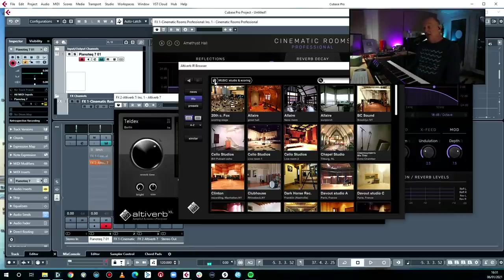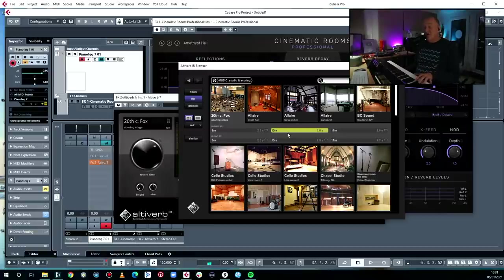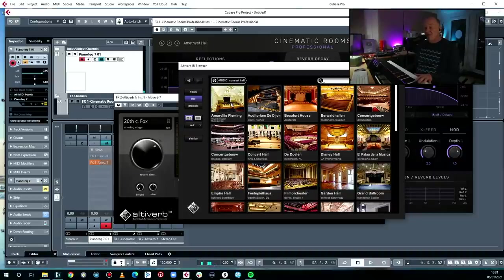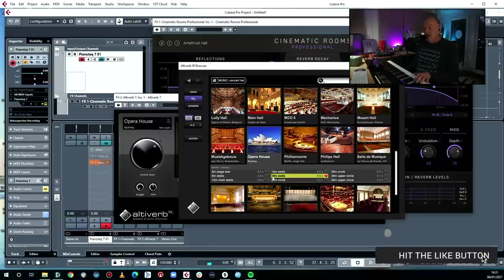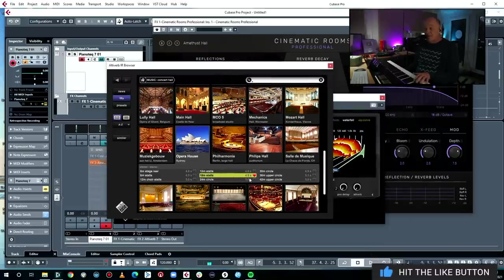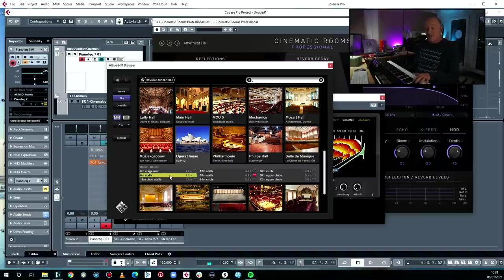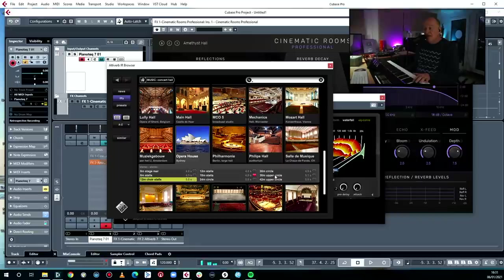With systems like Altiverb you can choose anywhere you like — the 20th Century Fox scoring stage, concert halls, the Sydney Opera House. And not only can you choose the place, but the actual seating position within it. So if you're six meters away in the stalls it sounds like this, or if you're in the choir stalls, the upper circle — long reverb, five seconds. So it allows you to place your instrument very accurately in a real space, and that's incredibly useful.